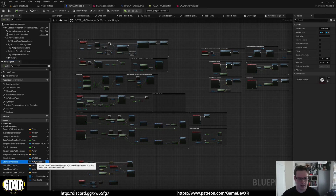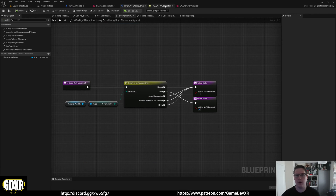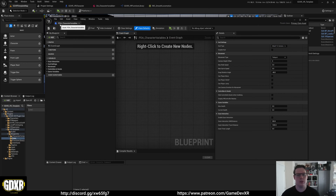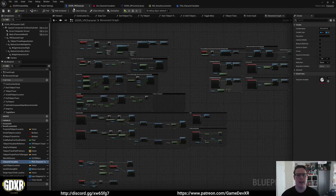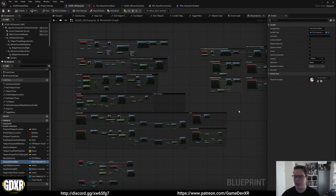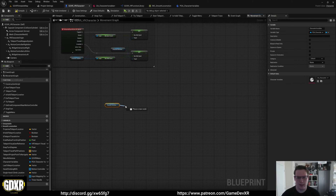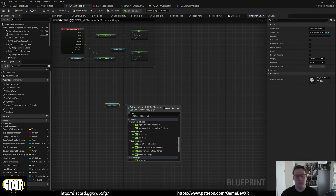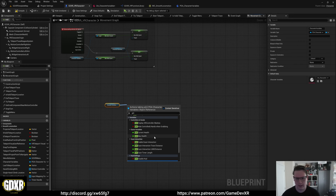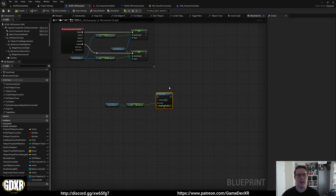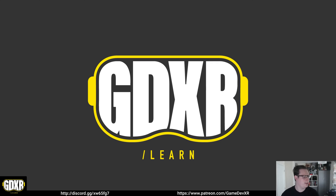Inside of my VR pawn I have a reference to our primary data asset. We call or create a variable called primary data asset, and in our VR pawn we can select that variable - you can see we can add our data asset table. That allows us to drag it in and get any one of those variables from the data asset, and it'll update based on what's called inside of it. For example, we can get max health and use it to set player values.